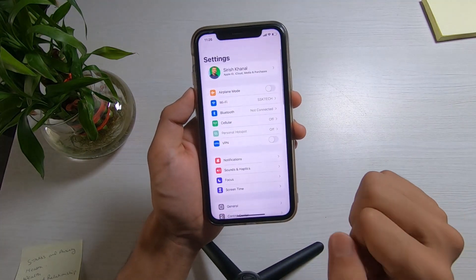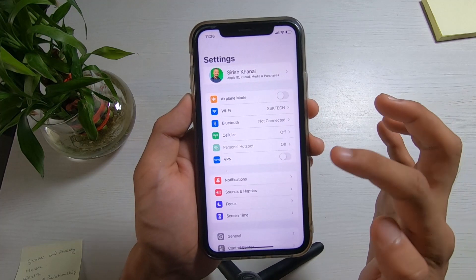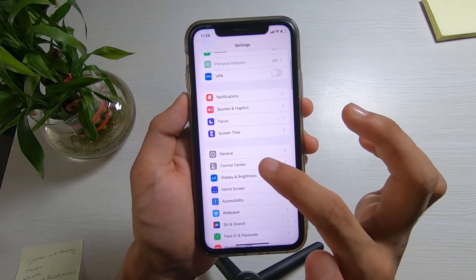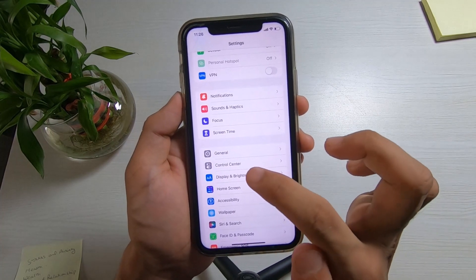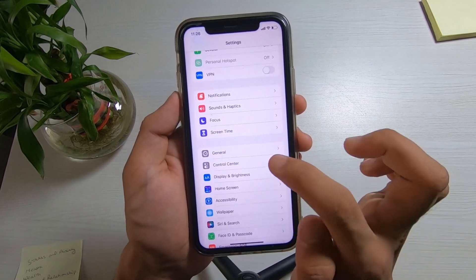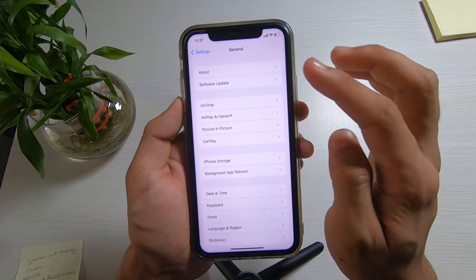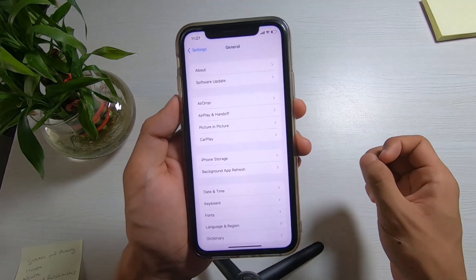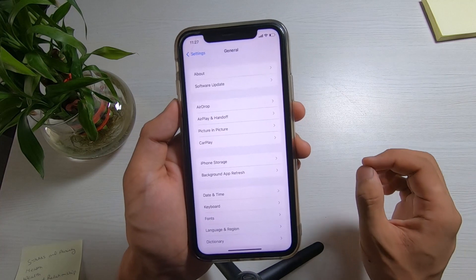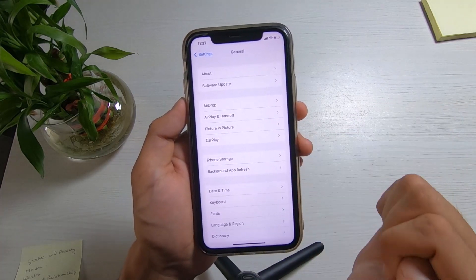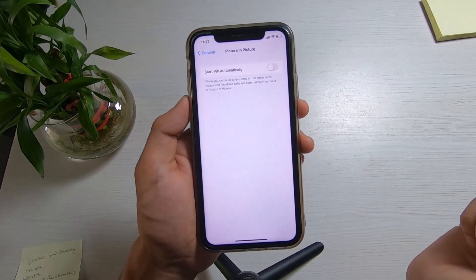After you open Settings, you can see how the interface looks. Come down and you'll find the option called General, right above the Control Center button. Tap on General. As you tap on General, you have multiple options to see information about your iPhone, update it, and customize settings. But what we are going to do is simply tap on the option which says Picture in Picture.